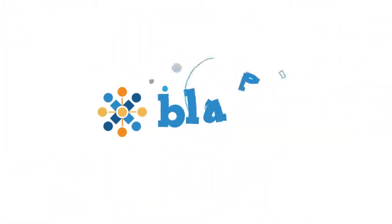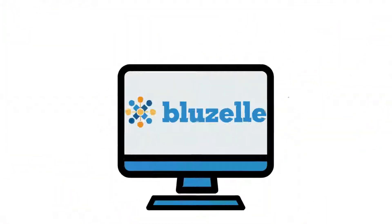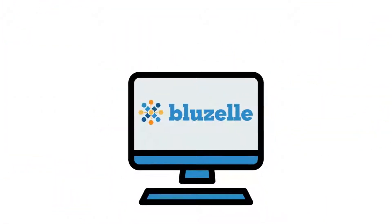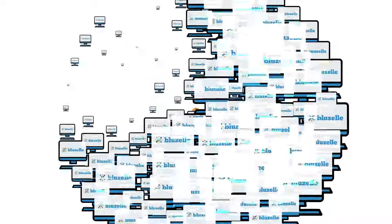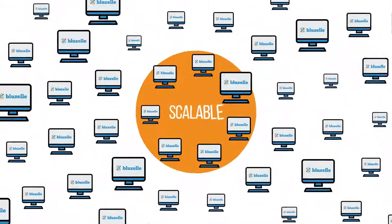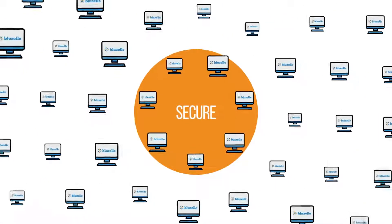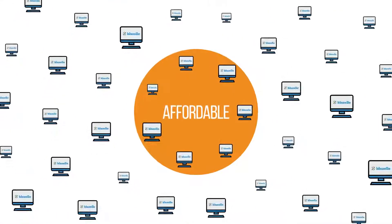Enter BlueZell, a decentralized database service that is massively scalable, secure, and affordable.